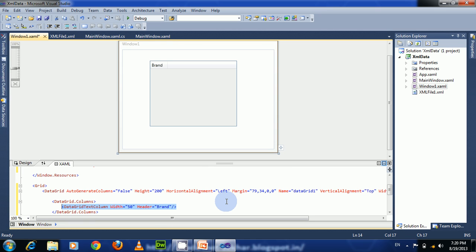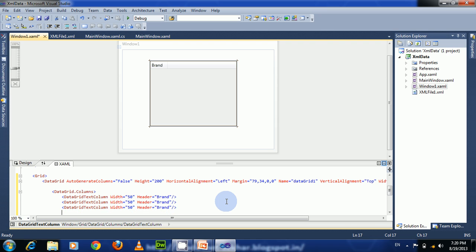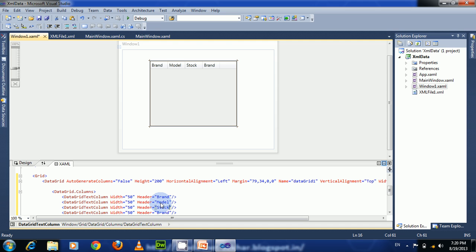Close it. Take three more of these text column controls and set the headers to model, stock, and price.